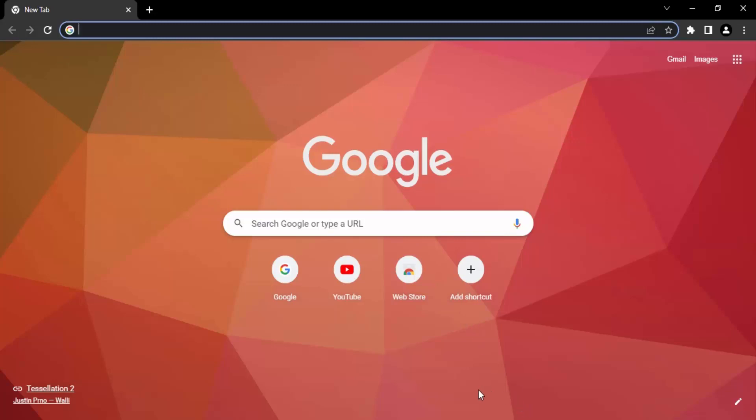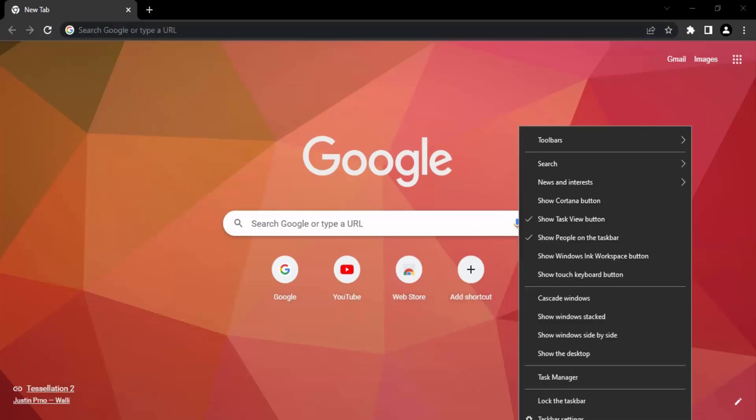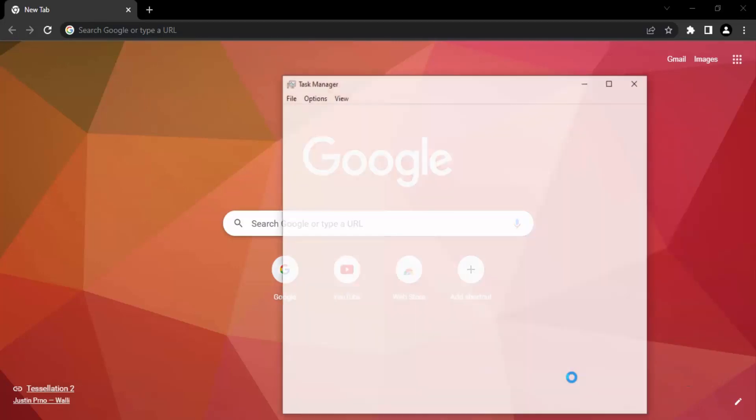The thing that you need to do over here is you need to go to the taskbar and right-click. This will bring this kind of menu. From this menu you have to select the Task Manager, so let's just click into the Task Manager.